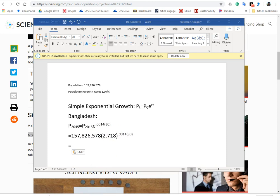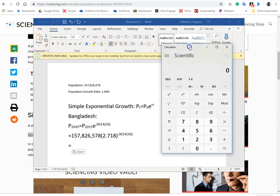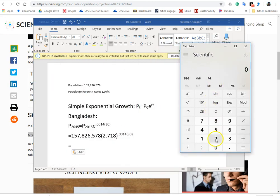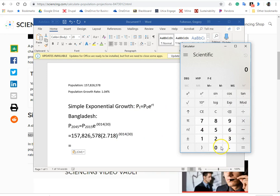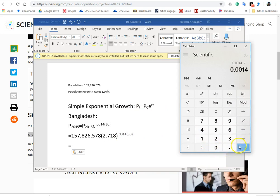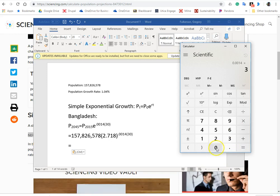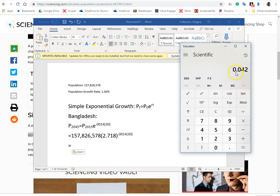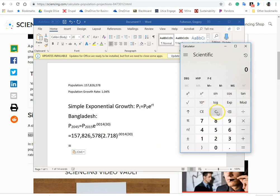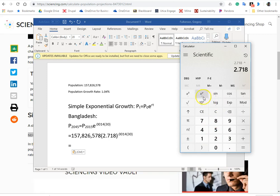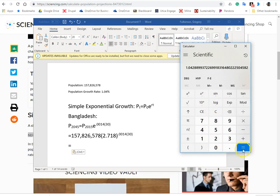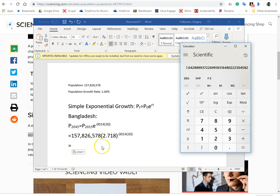So if we open the calculator, which I've got here on my computer, 2 point, sorry, let's go with RT first. That's going to be easier, 0.0014 times 30. Okay, so we're going to raise it to 0.042. So we're going to go 2.718 x to the y, 0.042. All right,